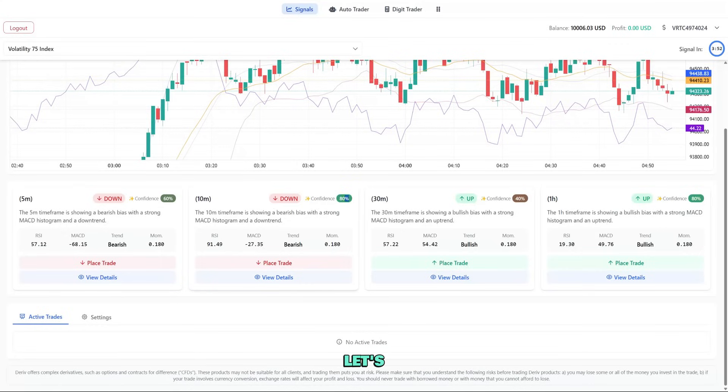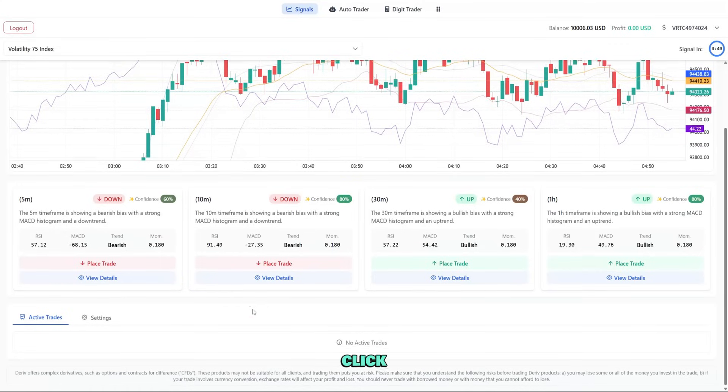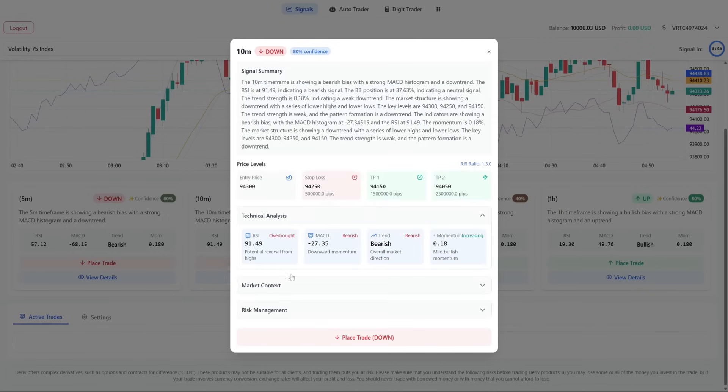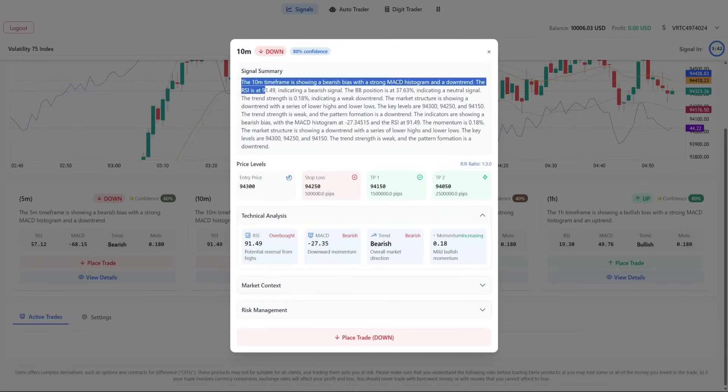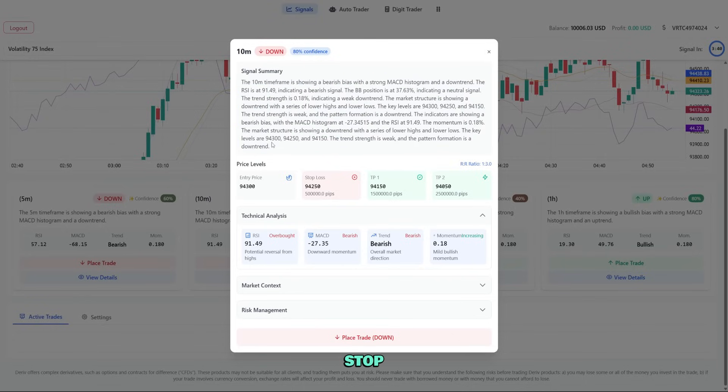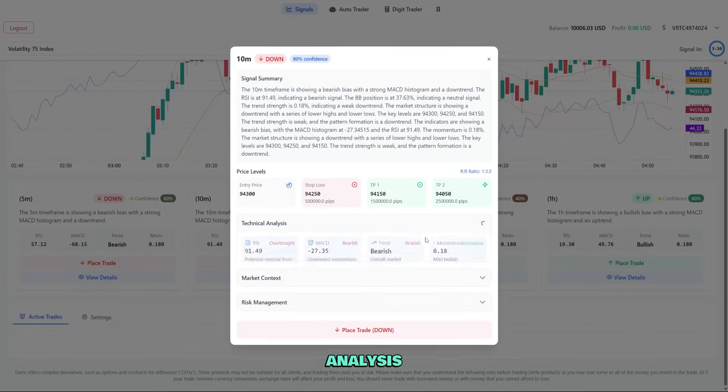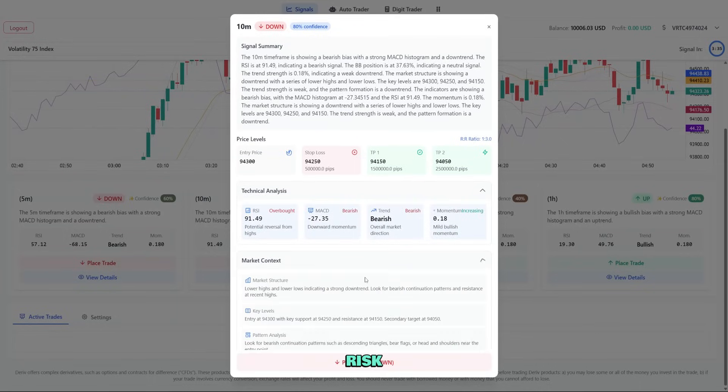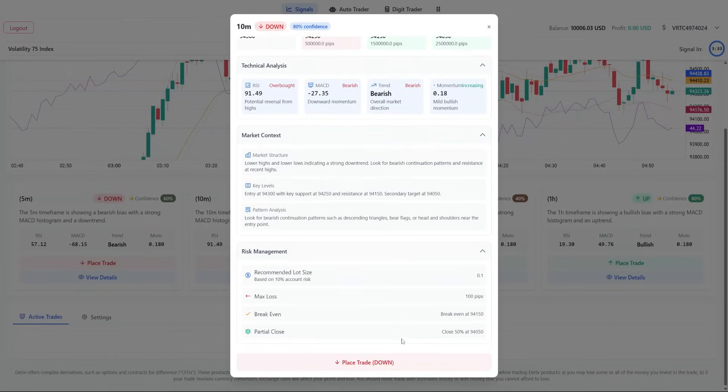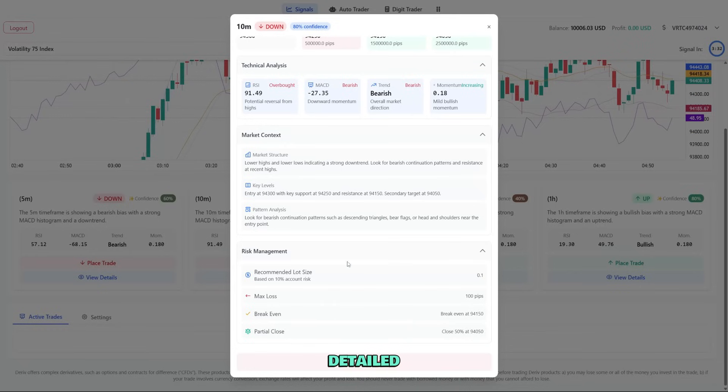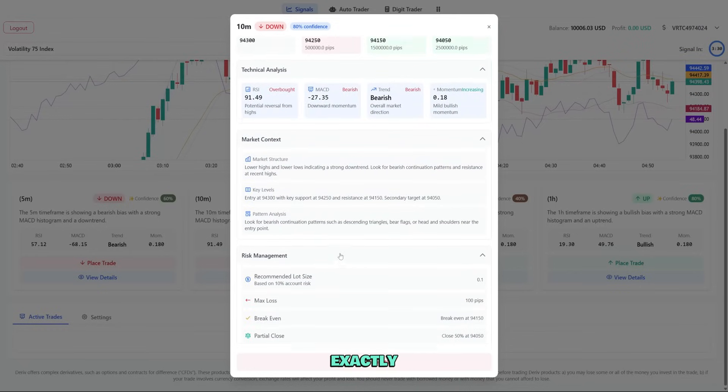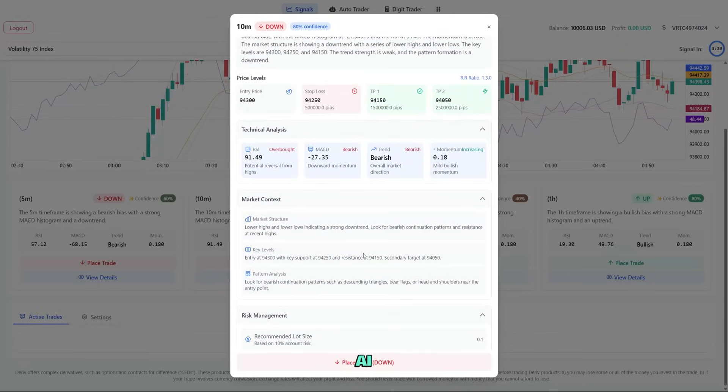Let's look at a signal in detail. When I click view details on this card, a window opens with comprehensive information: signal summary explaining the opportunity, price levels for entry, stop loss, and take profit, detailed technical analysis, and risk management recommendations. This detailed analysis helps us understand exactly why the AI is recommending this trade.